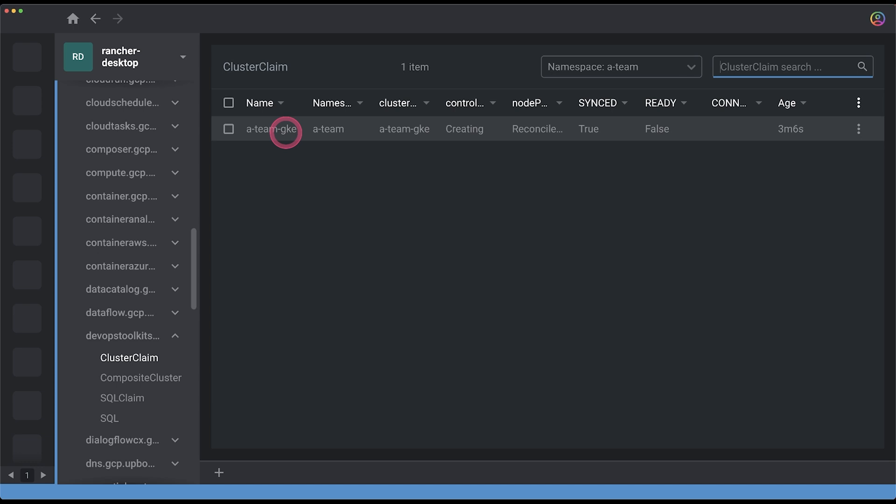So here's the cluster claim of the cluster that is being created right now and I can see the output of the fields that I defined in advance because I created the custom resource definition. I can see that the control plane is being created. I can see that the node pool is having some trouble which is normal because node pool cannot be created until the control plane is created and so on and so forth.